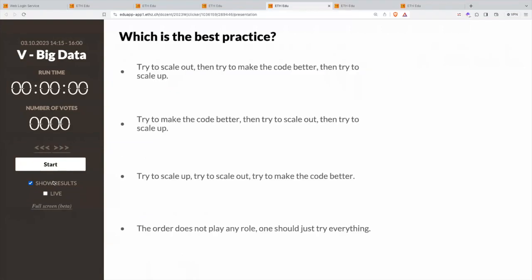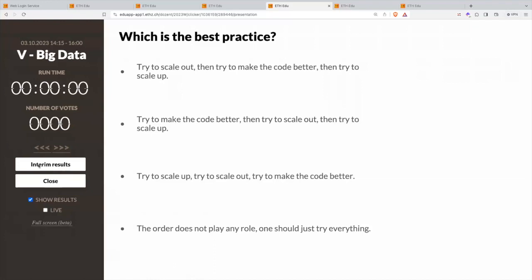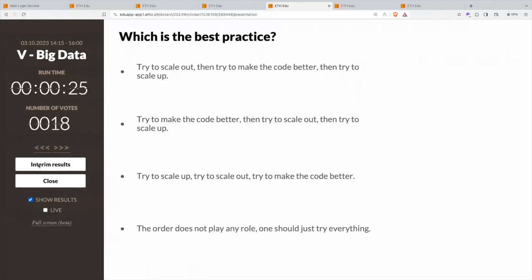This other question: can you tell me what the best practice is among these ones? Should you first try to scale out, then make the code better, then scale up? Or should you first make the code better, then scale out, then scale up? First scale up, scale out, make the code better? Or does the order not play any role?